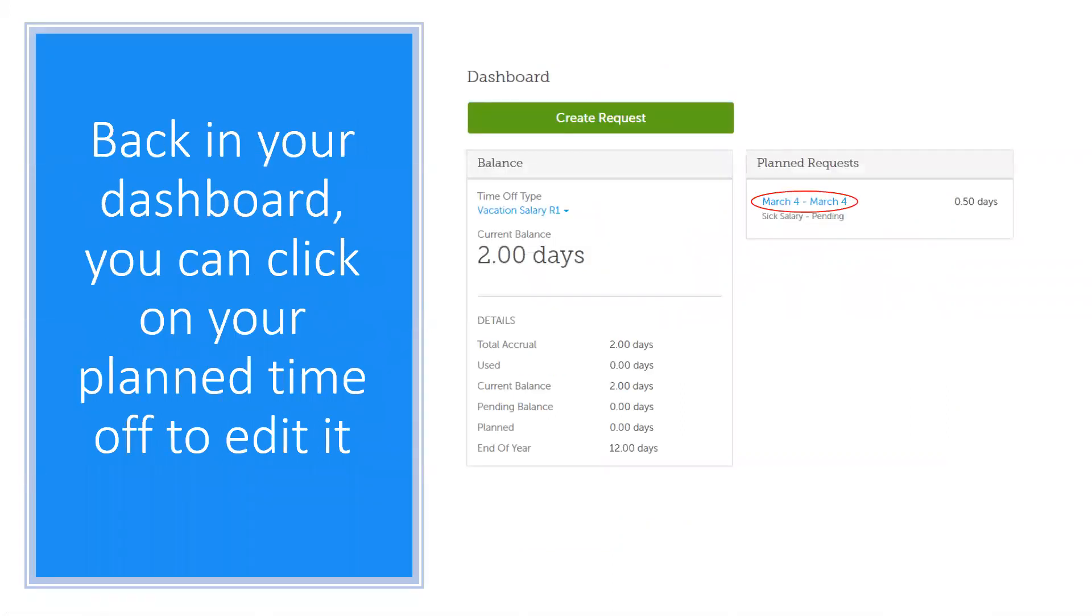Going back to your dashboard, to the right under planned requests is where you can find the time off that you have planned. It will show you both pending and accepted.